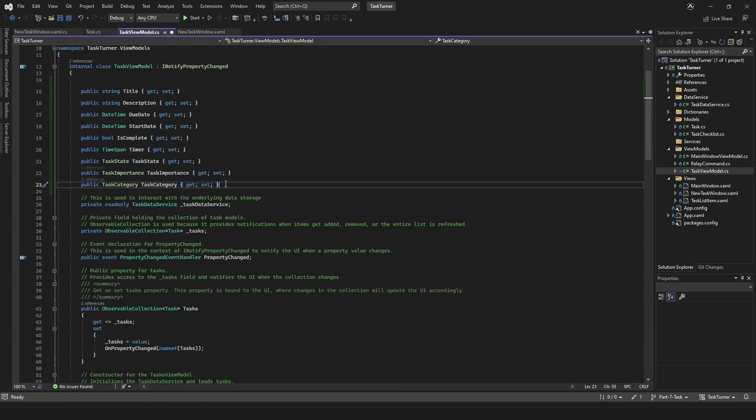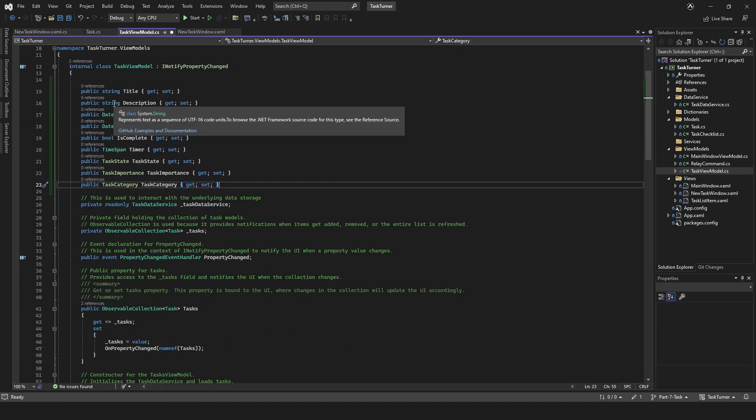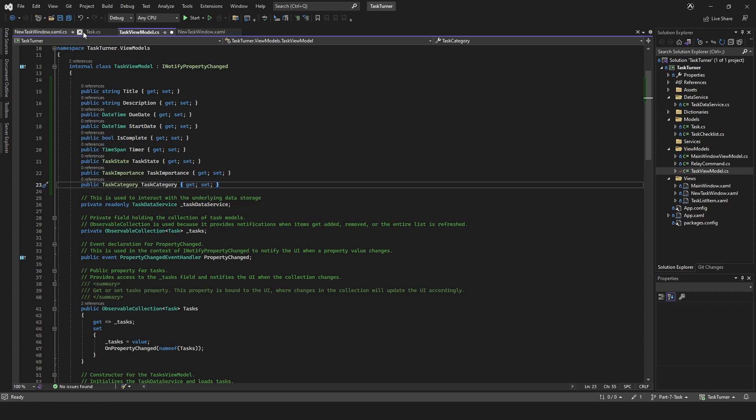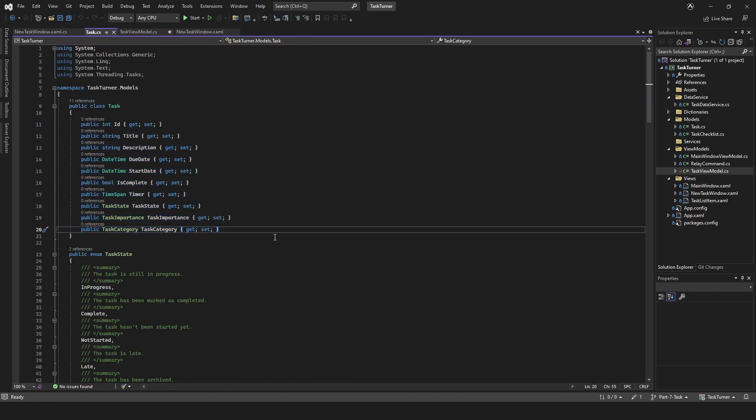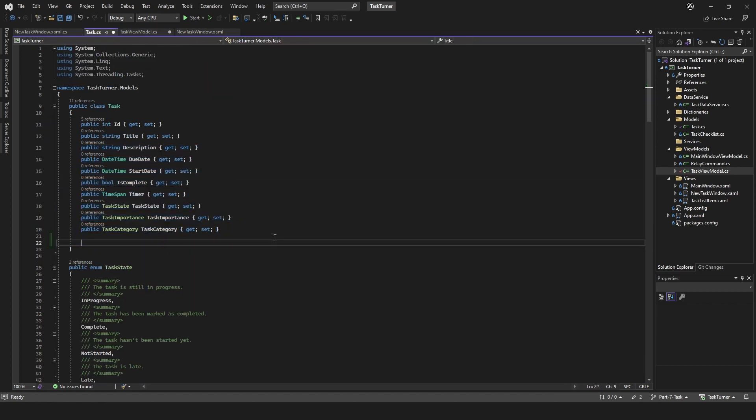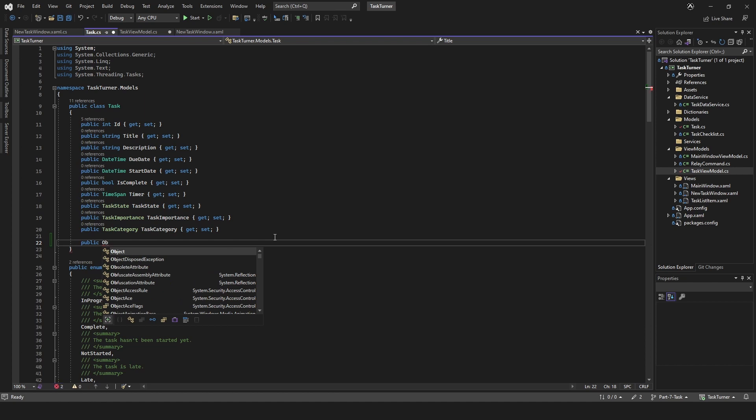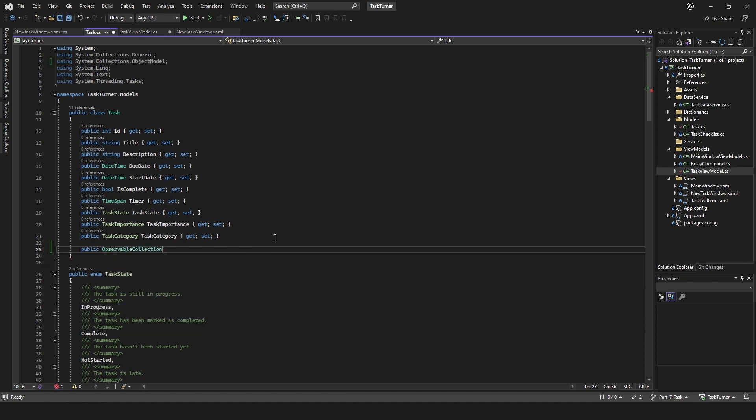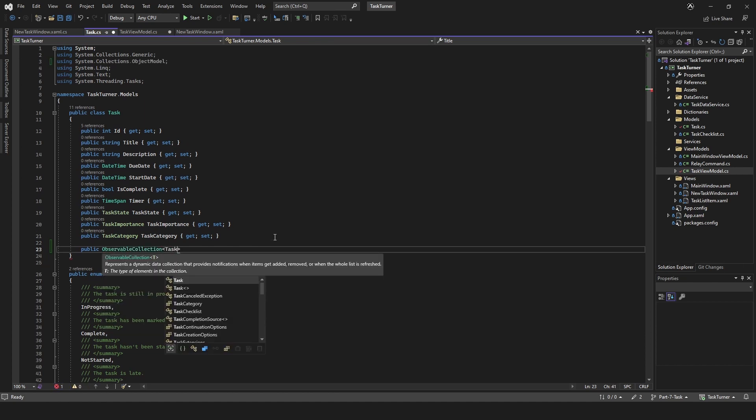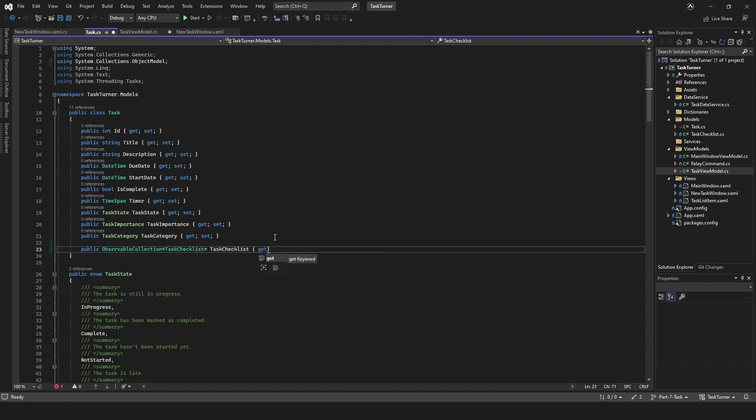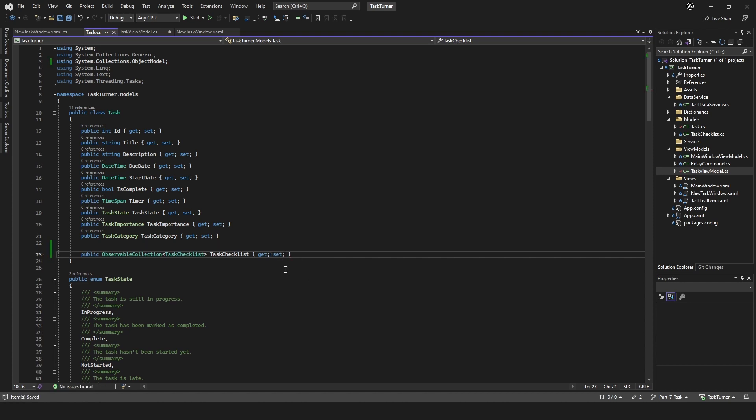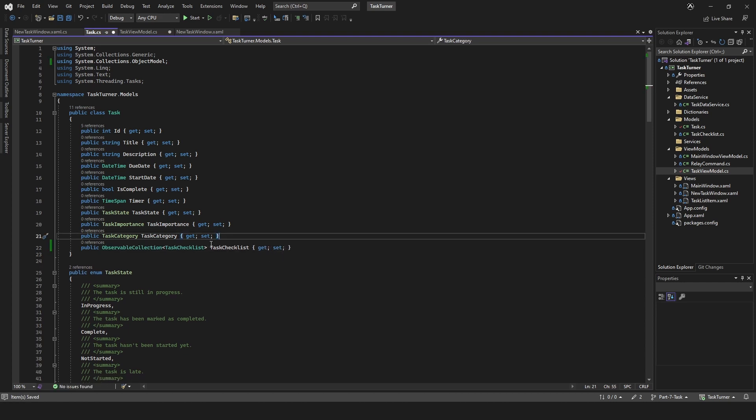Do we need to change anything here? No, but we are missing something. We're actually missing a public observable collection, and this is going to be of type task checklist. We'll just say task list, so we can add our inner tasks. We've added that.